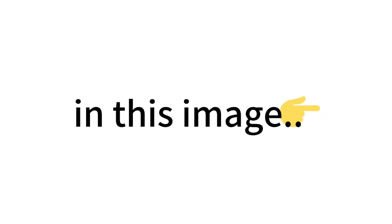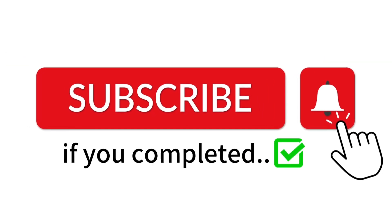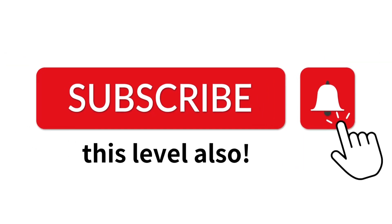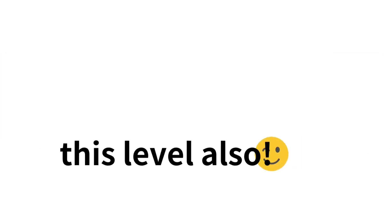Now, level 2. Find the odd emoji in this image. Subscribe if you completed this level also.